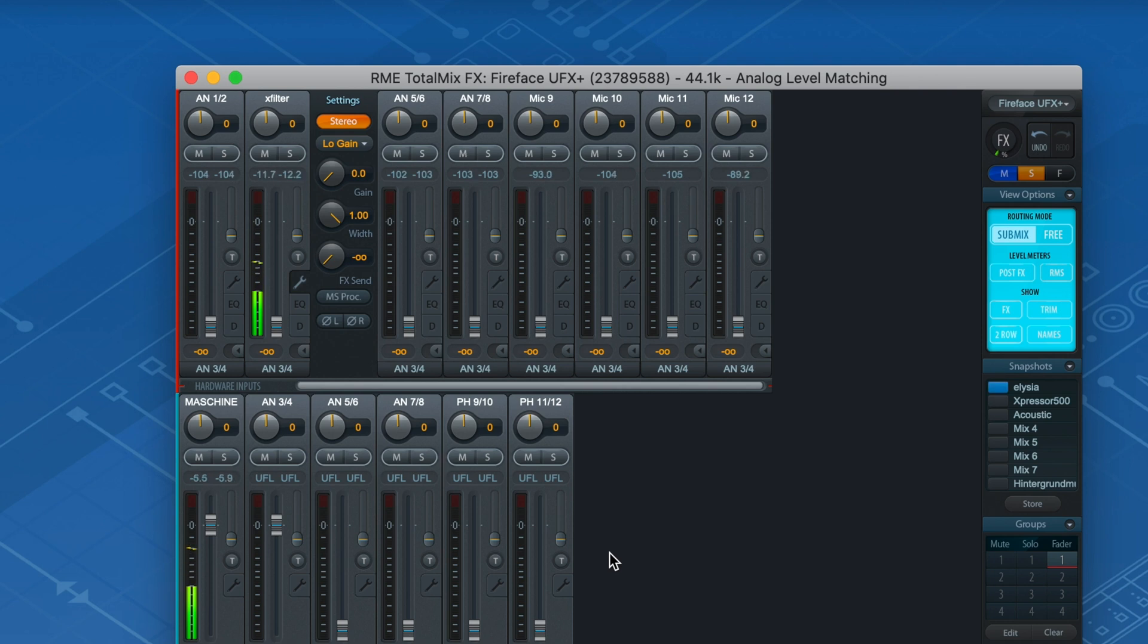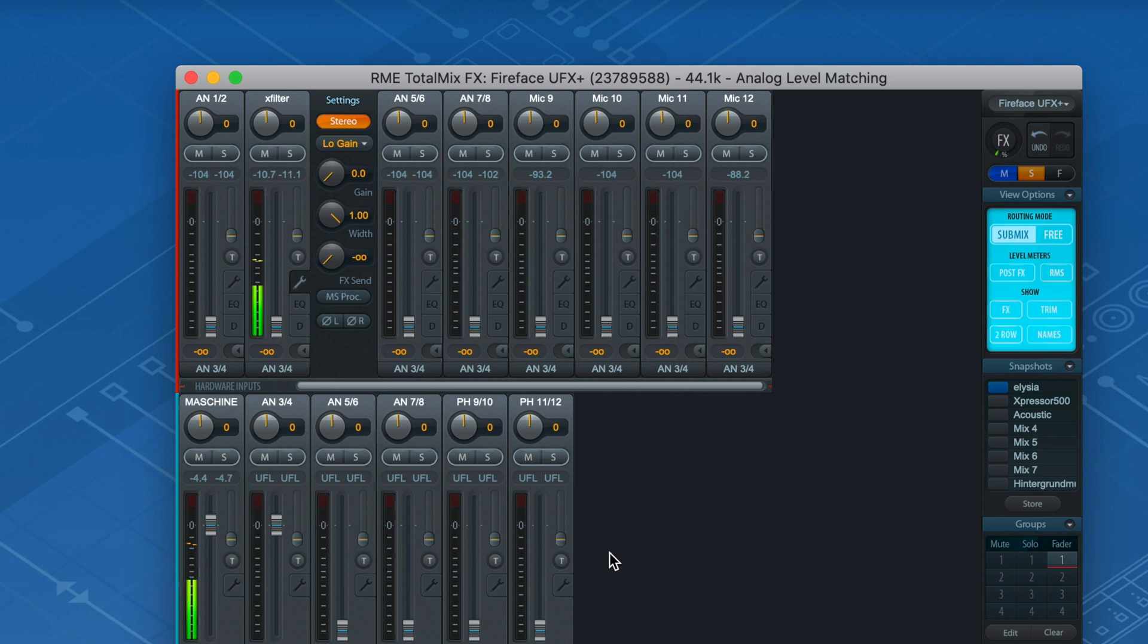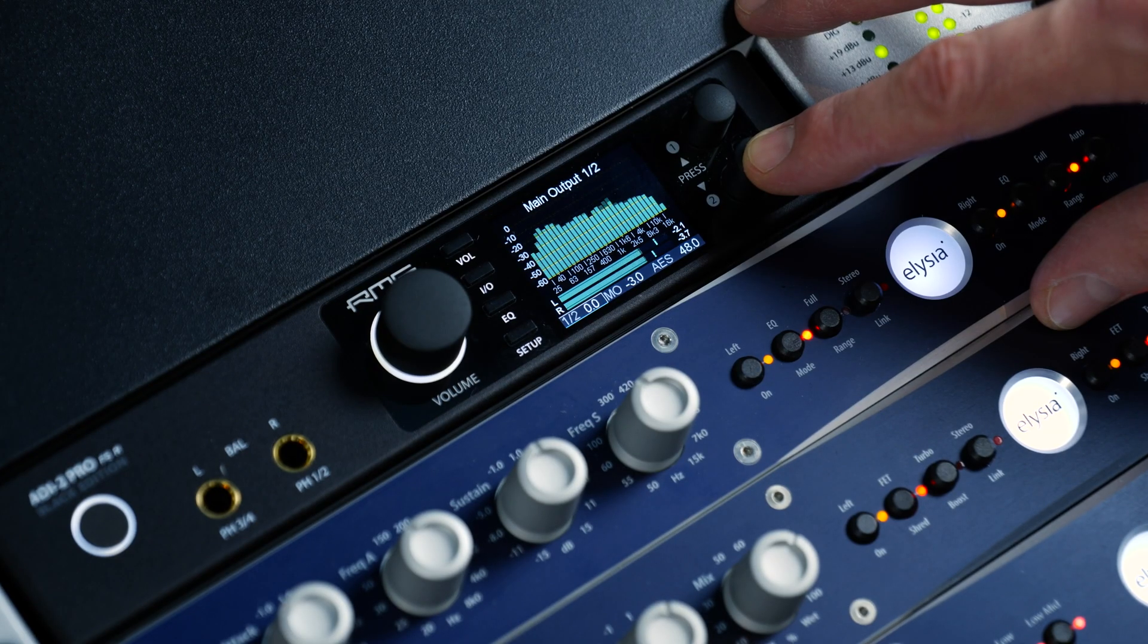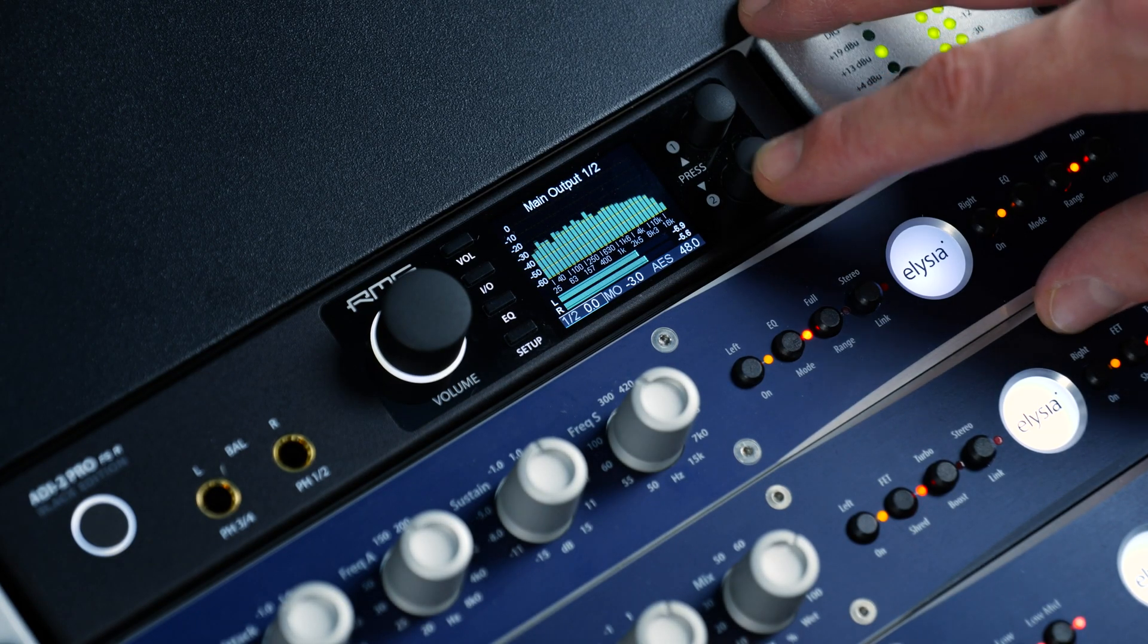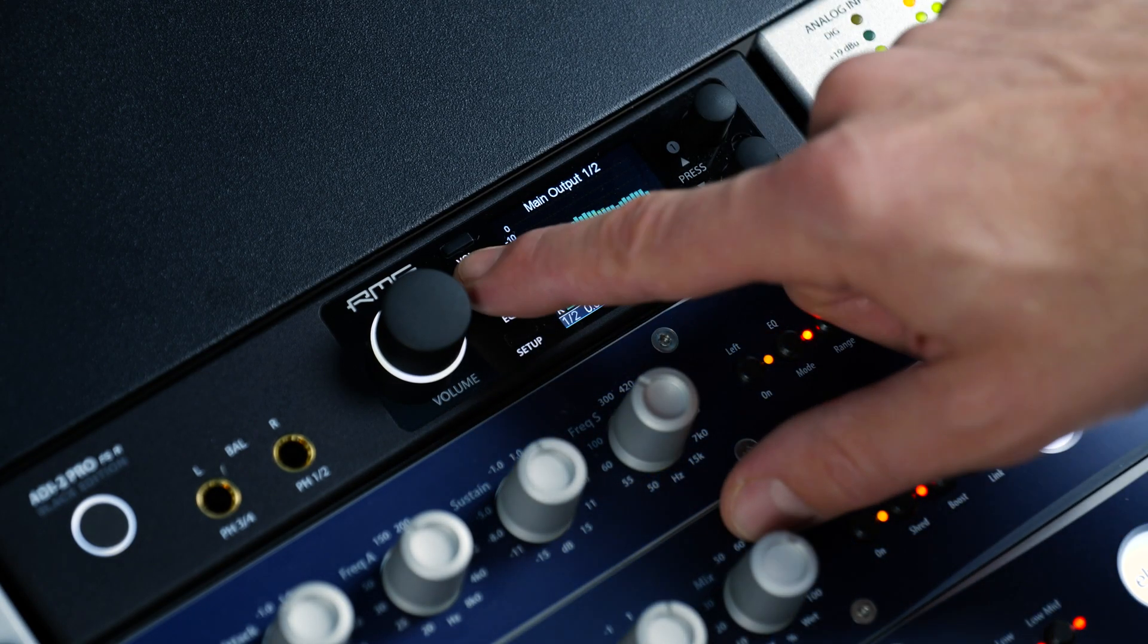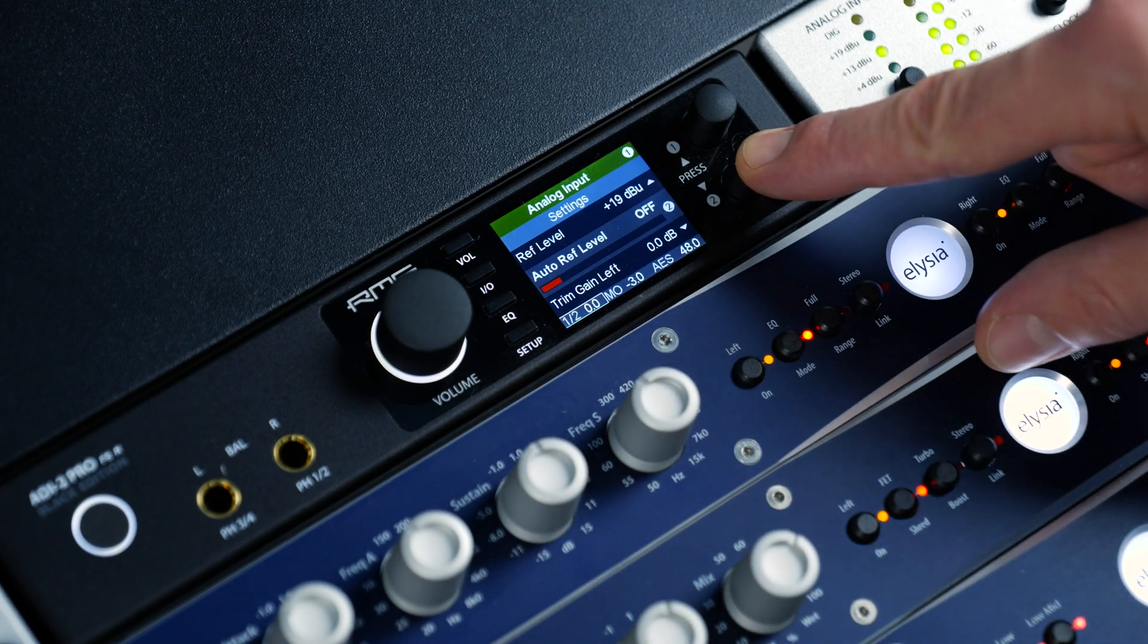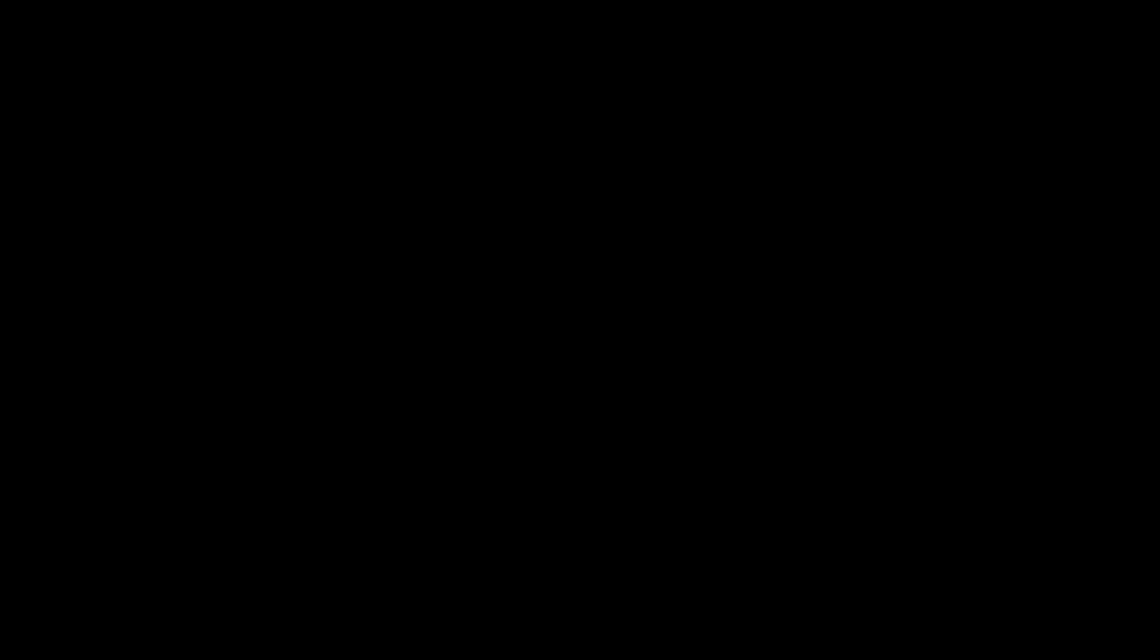But if you want to be completely on the safe side, you could incorporate an RME converter into your setup that could handle up to +24 dBu, like the ADI-2 Pro FS or the M1610 Pro.